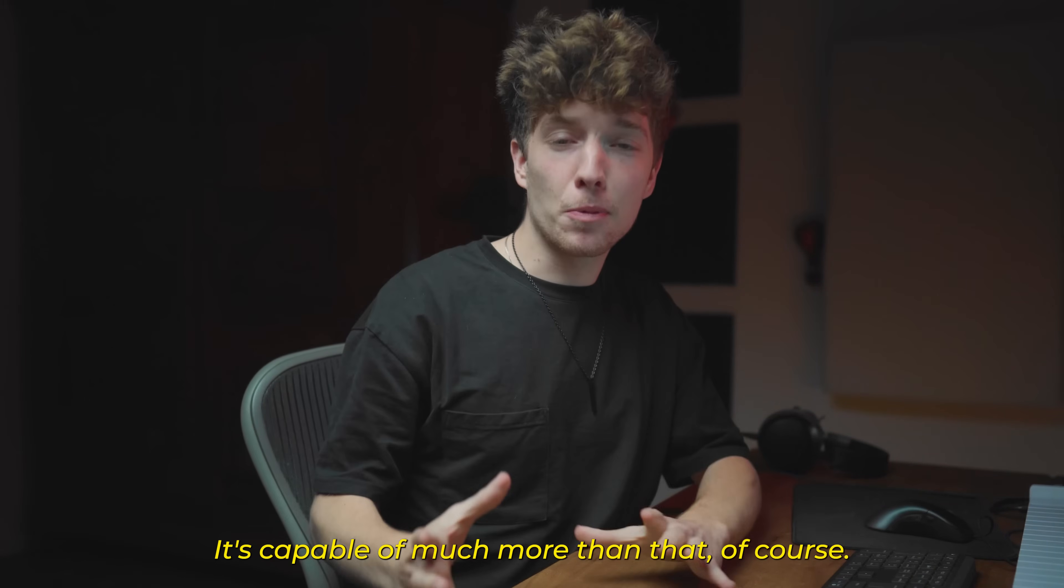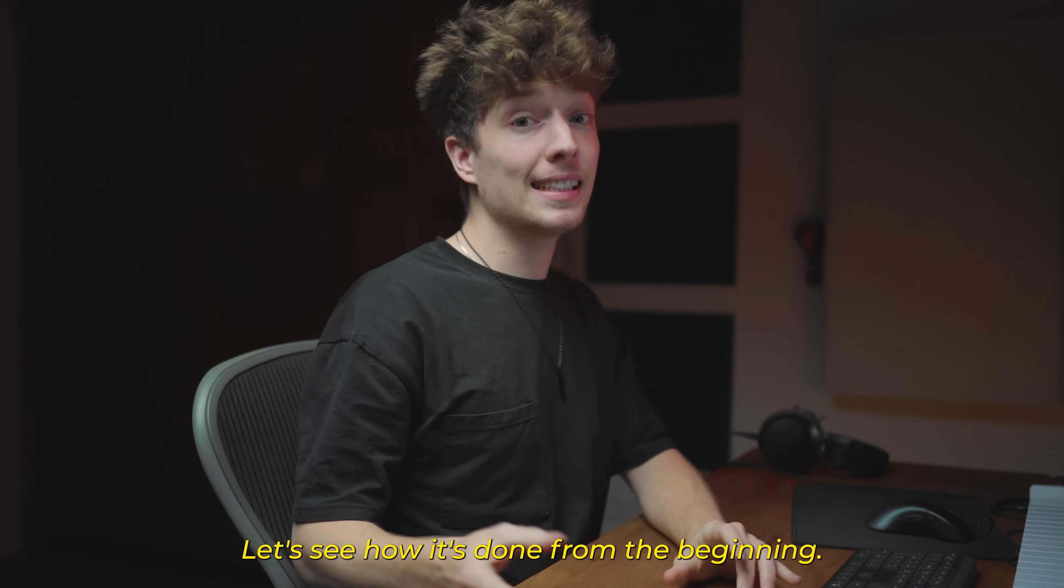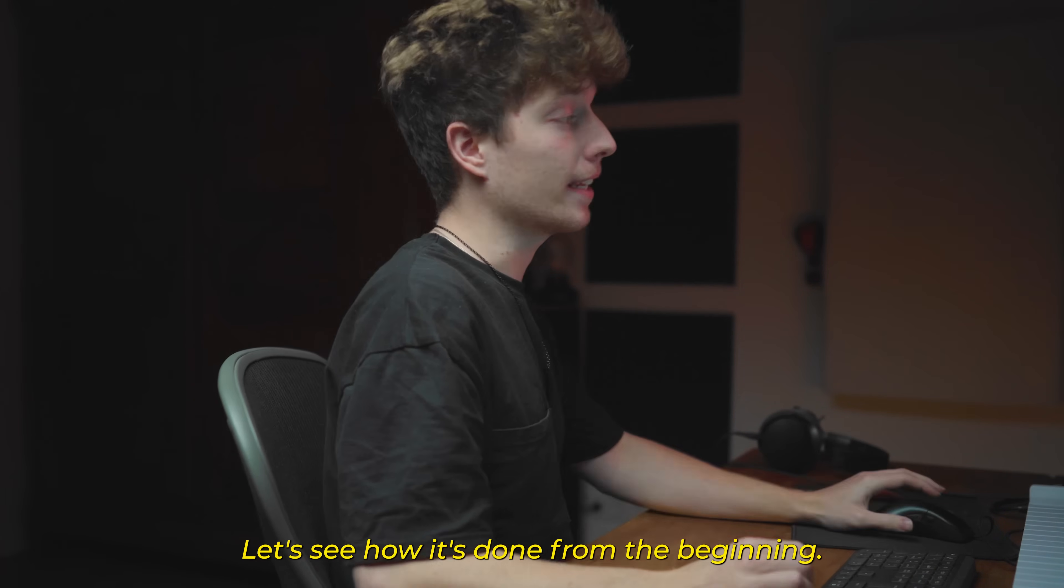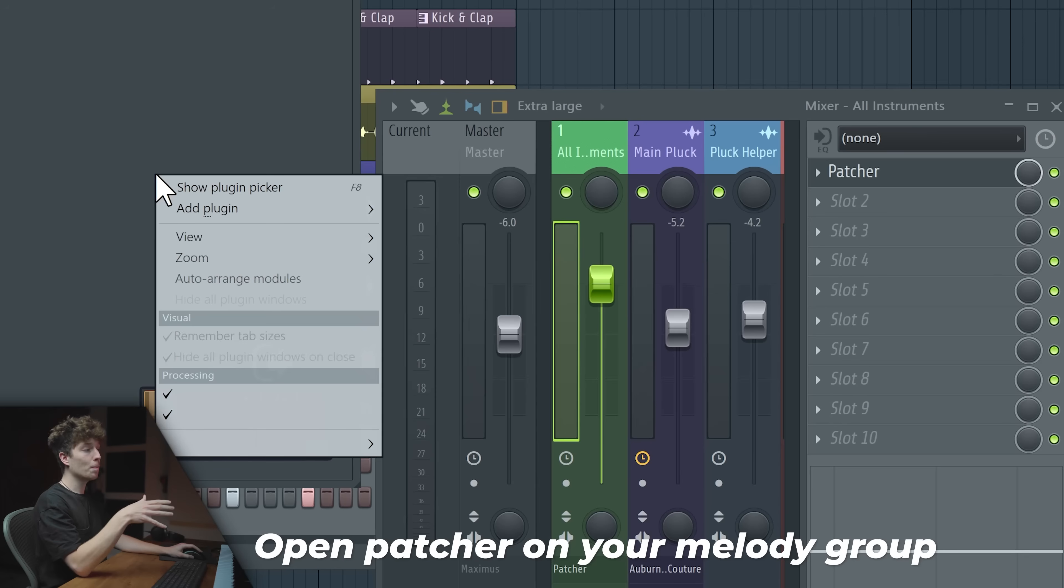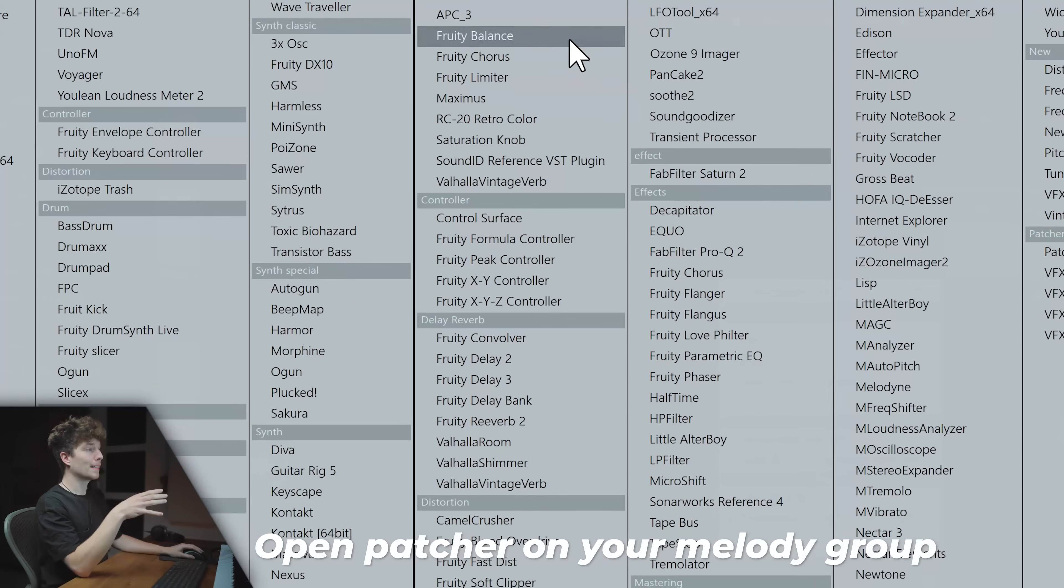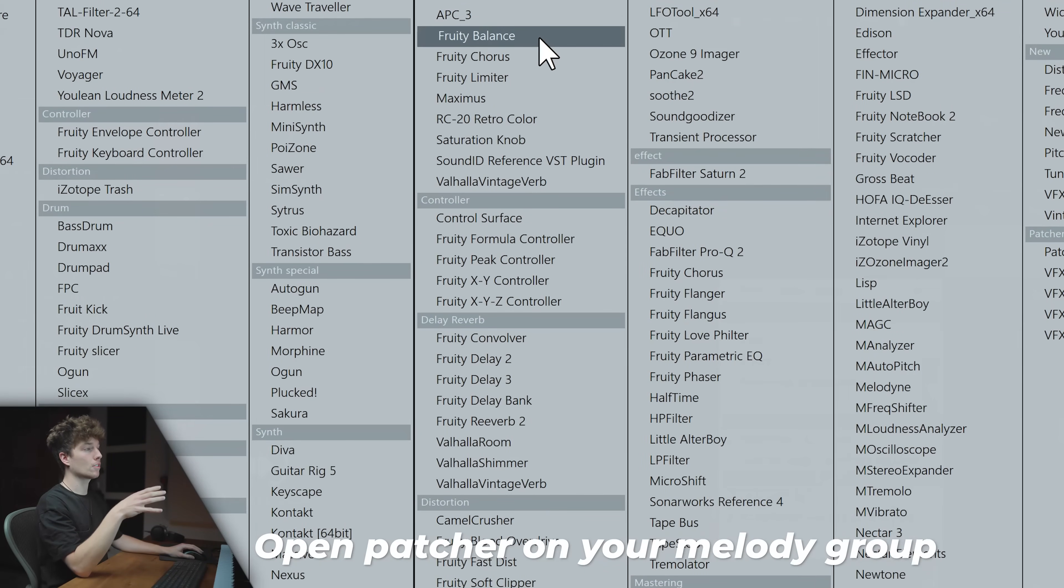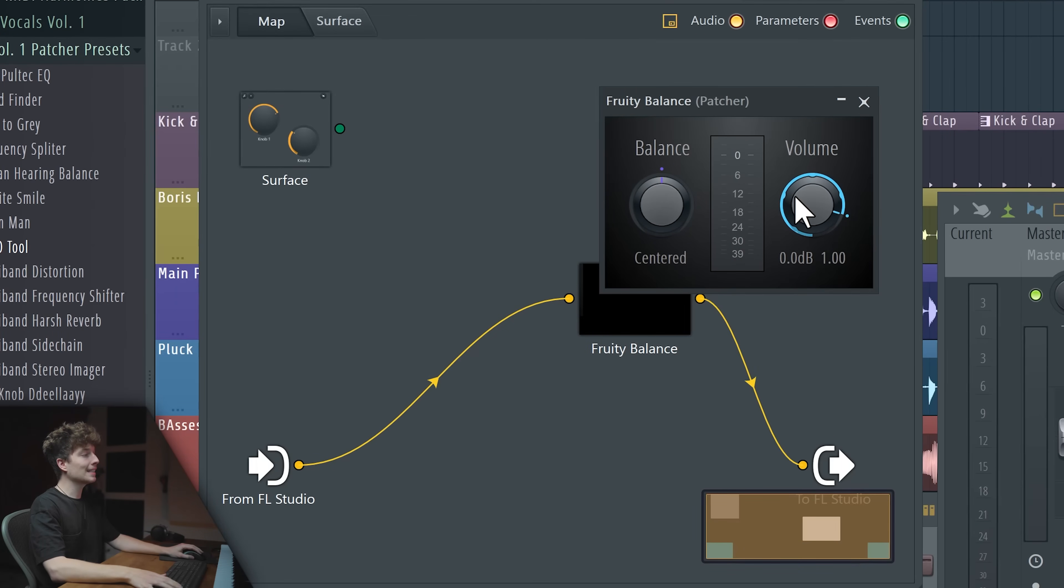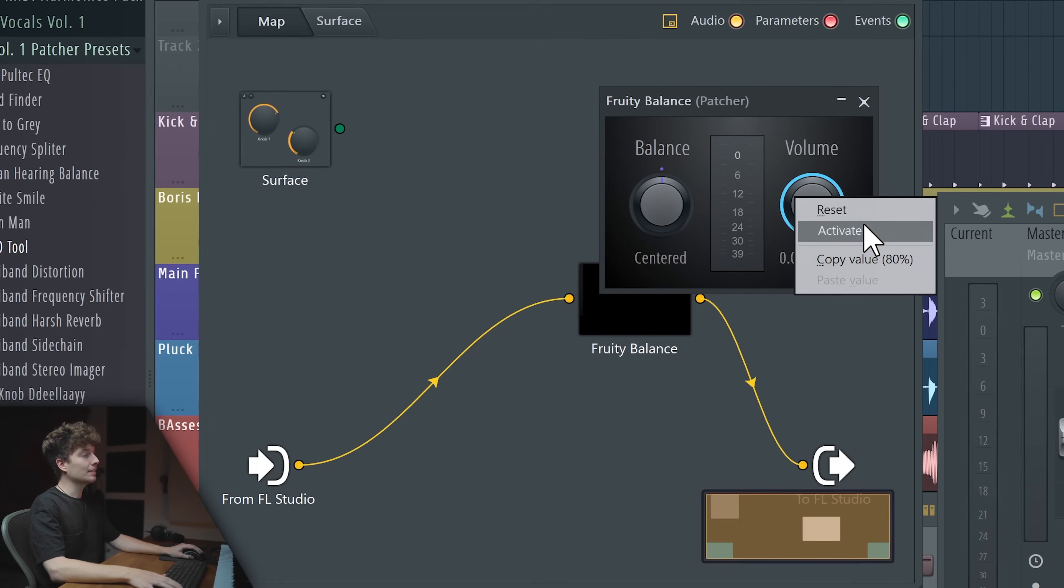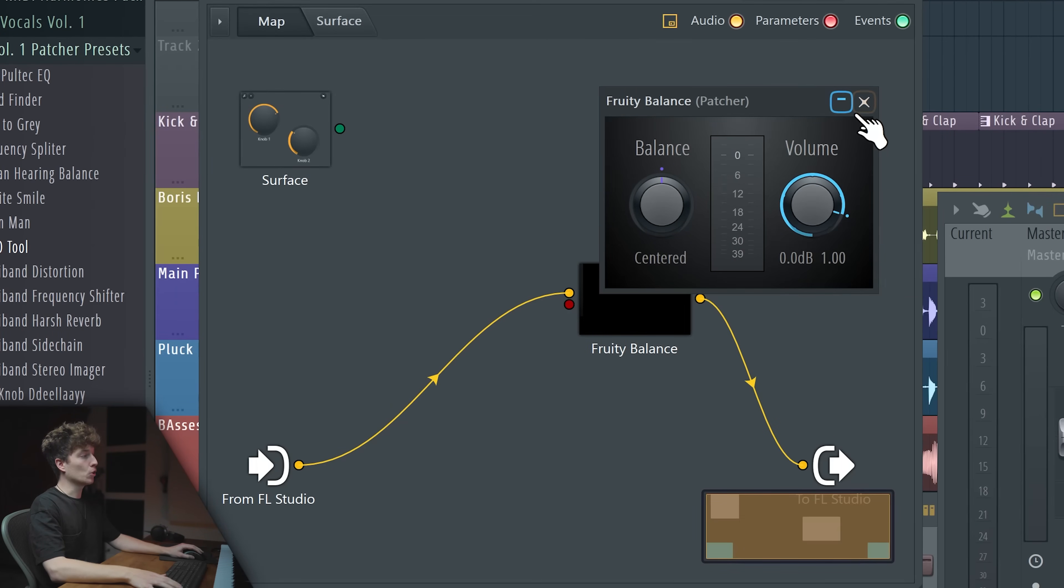It's capable of much more than that, of course. Let's see how it's done from the beginning. We're going to open Patcher and open some volume manipulating tools such as Fruity Balance.